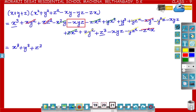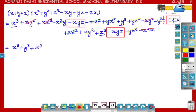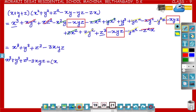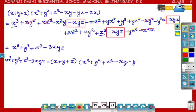So terms with opposite sign cancel out and become 0. The remaining terms are minus xyz, minus xyz, minus xyz, all having the same sign, which equals minus 3xyz. So we got the identity: x cube plus y cube plus z cube minus 3xyz is equal to x plus y plus z into x square plus y square plus z square minus xy minus yz minus zx.